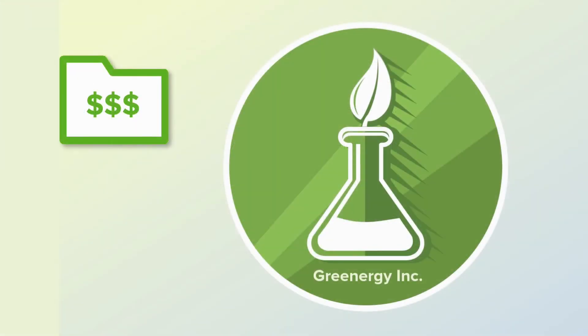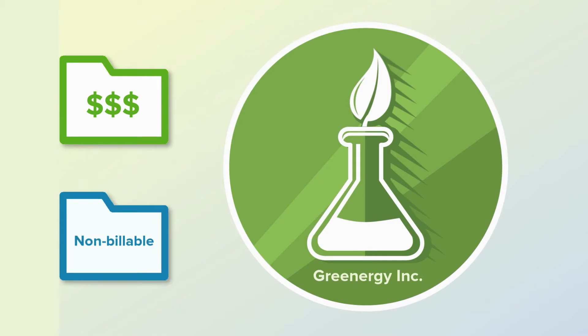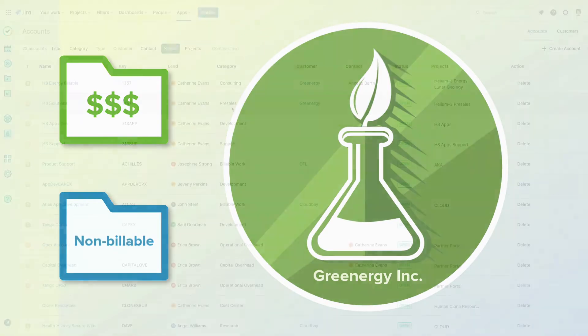Let me show you how we log our time to these accounts, which will give me an accurate report of the hours spent on work for Greenergy.